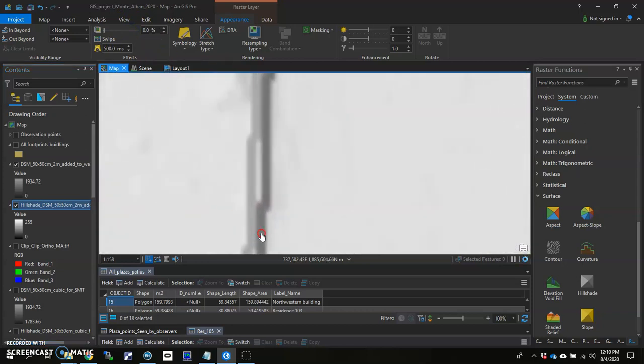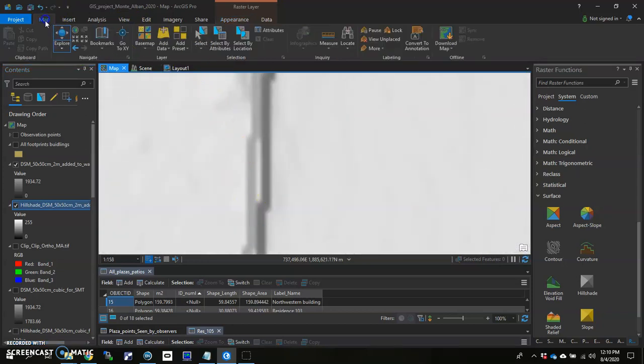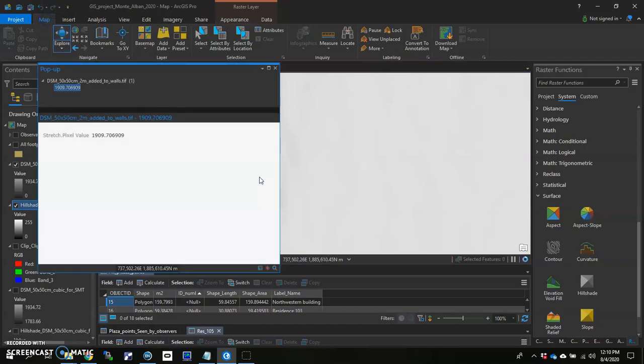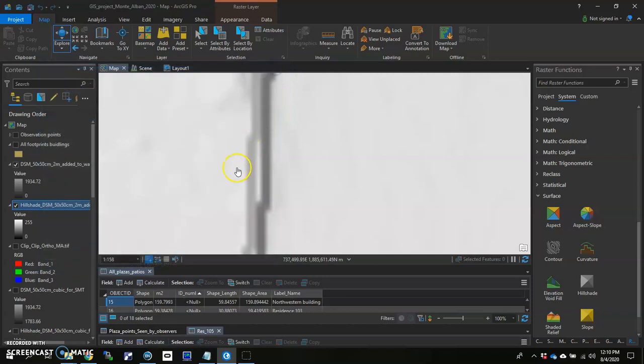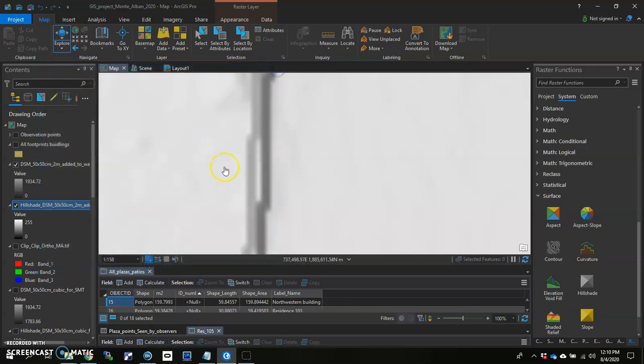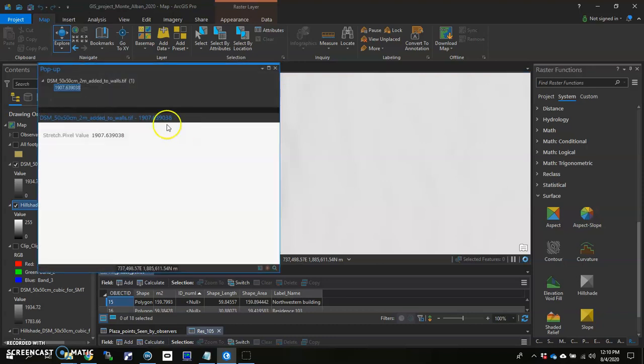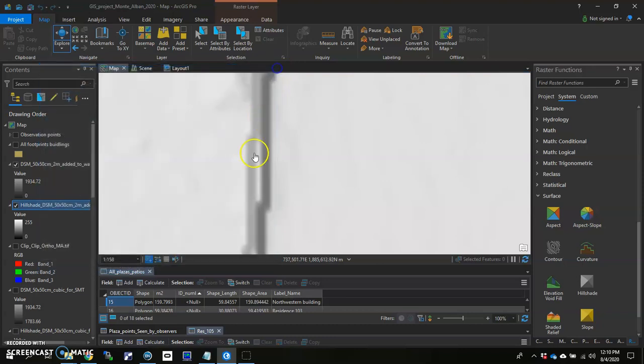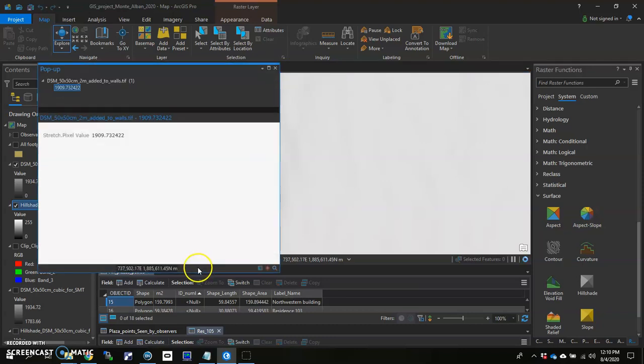And we want to click on pixels that are on this wall. So we'll go back here, explore. So 1909 versus what's next to it says 1907. So we have added our two meters to these pixels right in here.